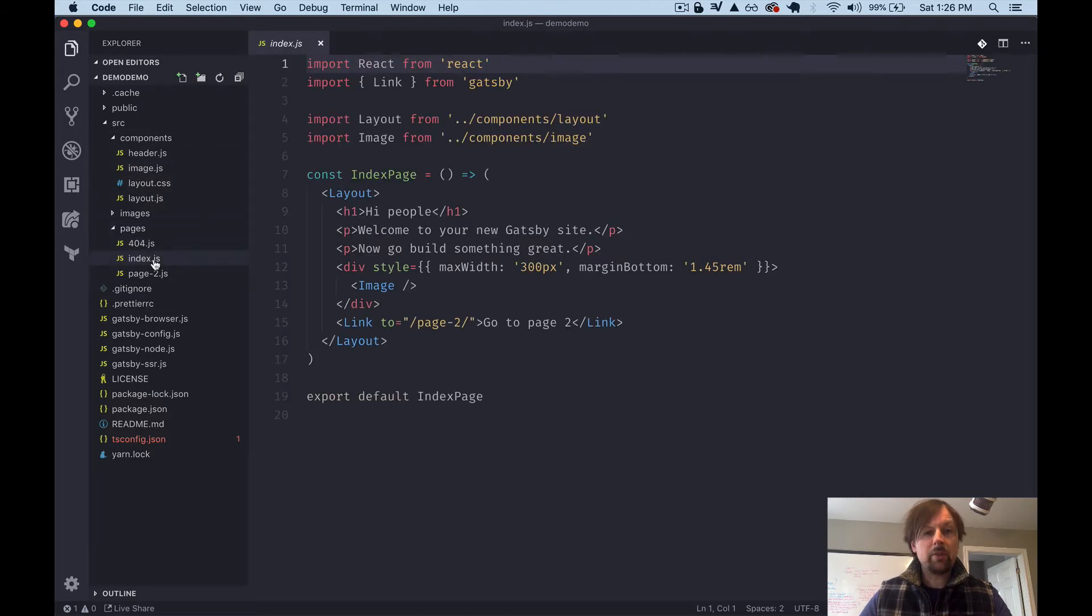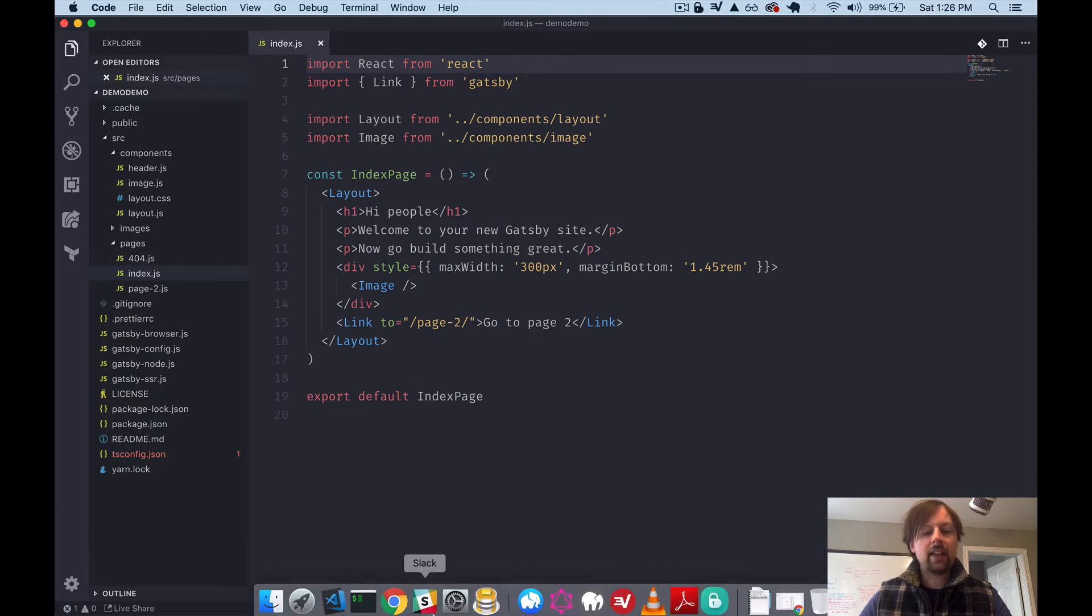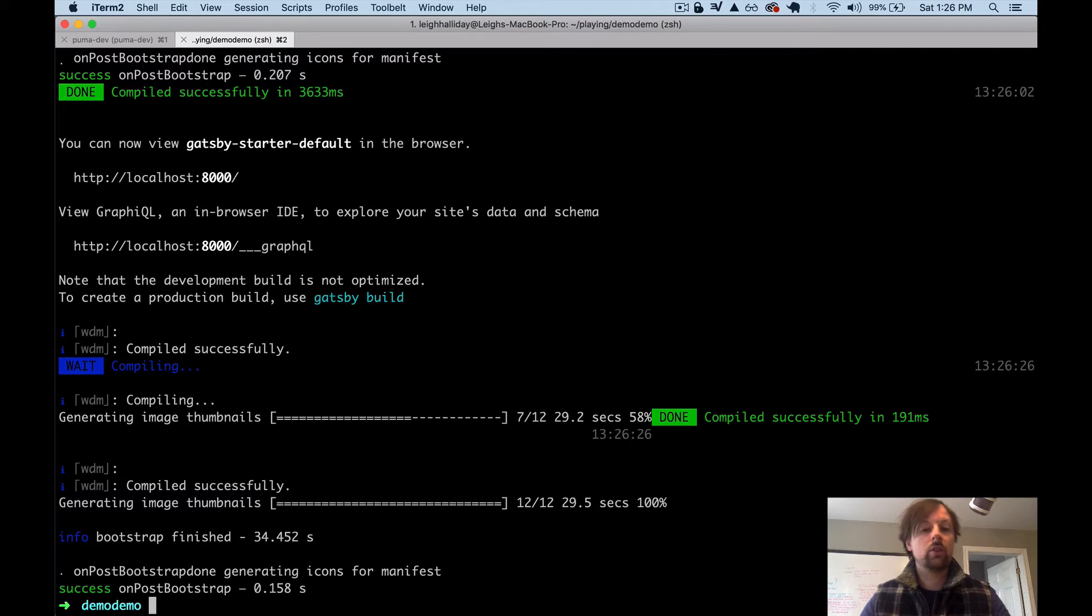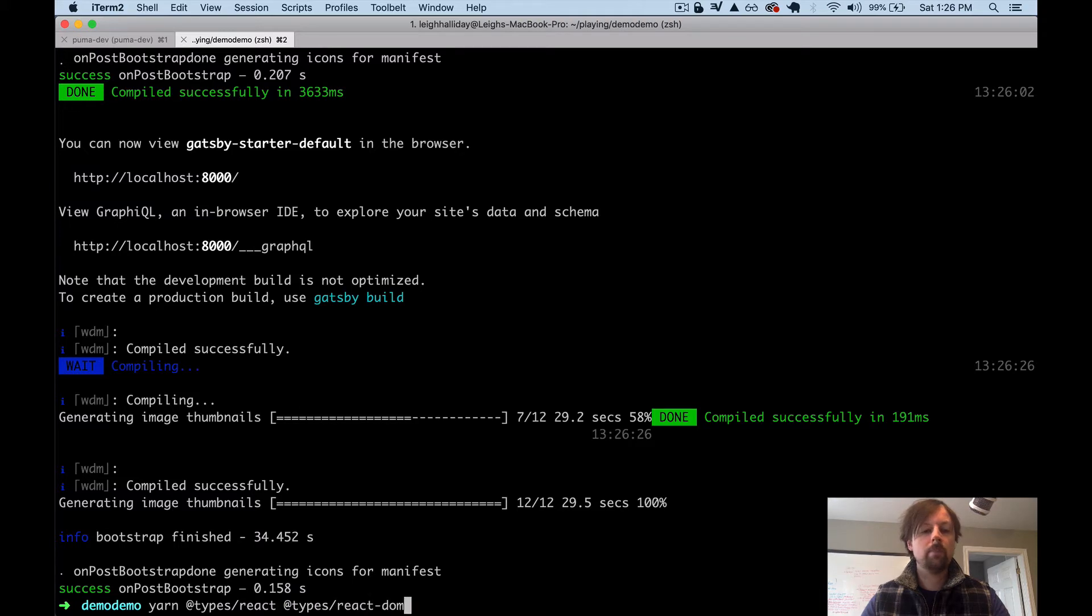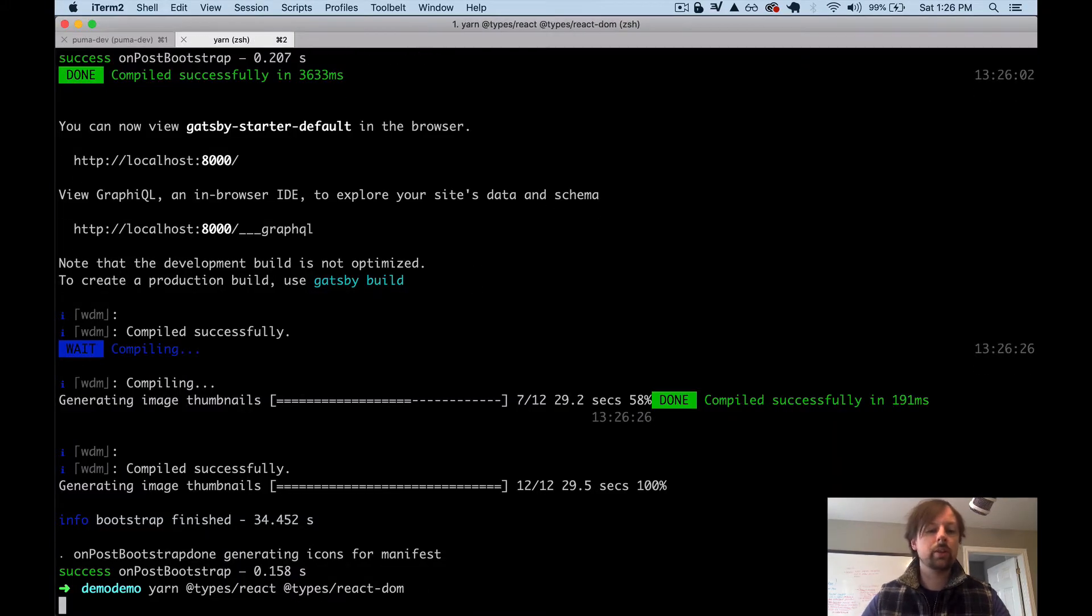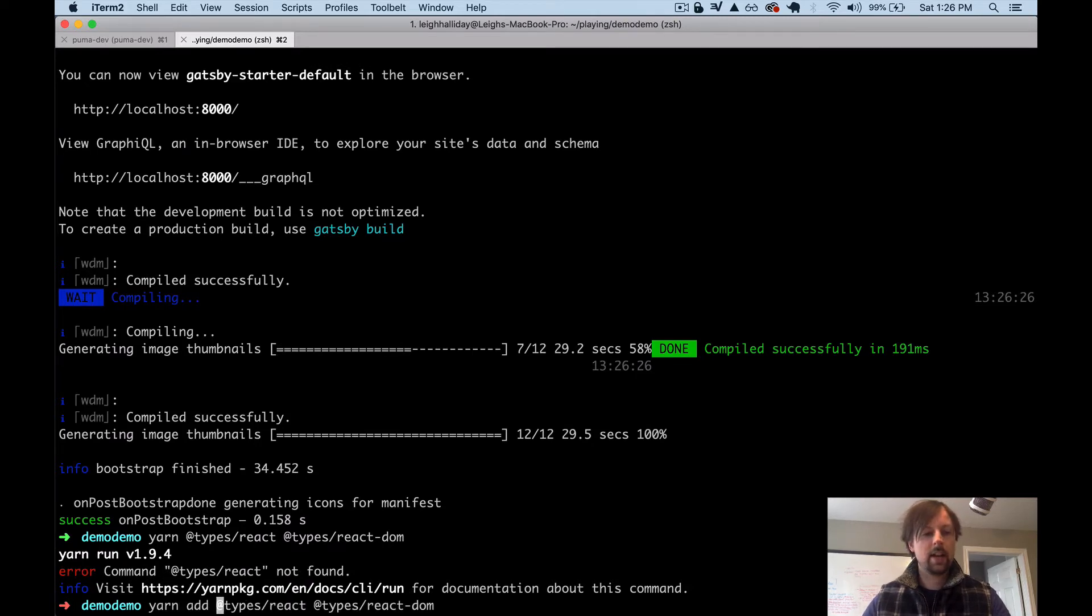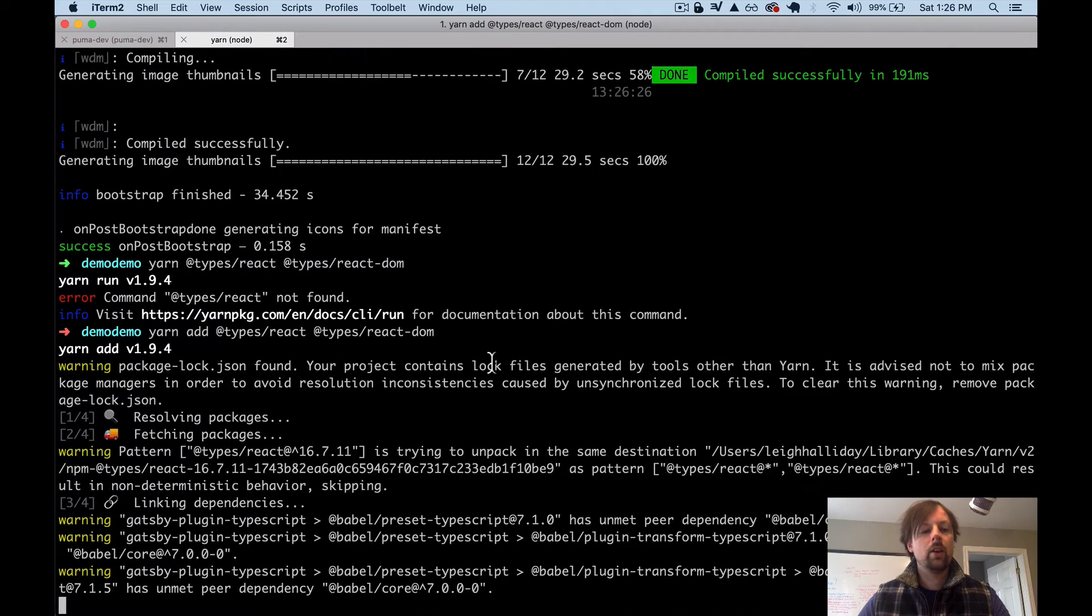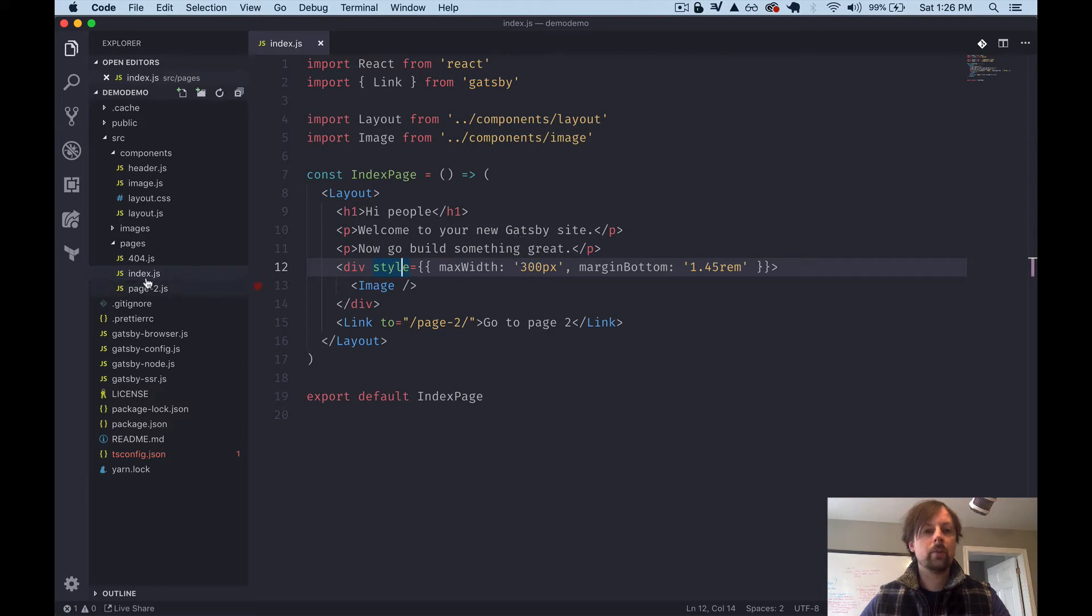And even before we do that, I like to add a couple extra libraries, which provide some additional typing support. So we're going to add types react, types react dom. And just because I know we need it, actually, we'll deal with it when we get to it. What did I do? Yarn. Okay. So while that's going, let's start to convert our index page into TypeScript.